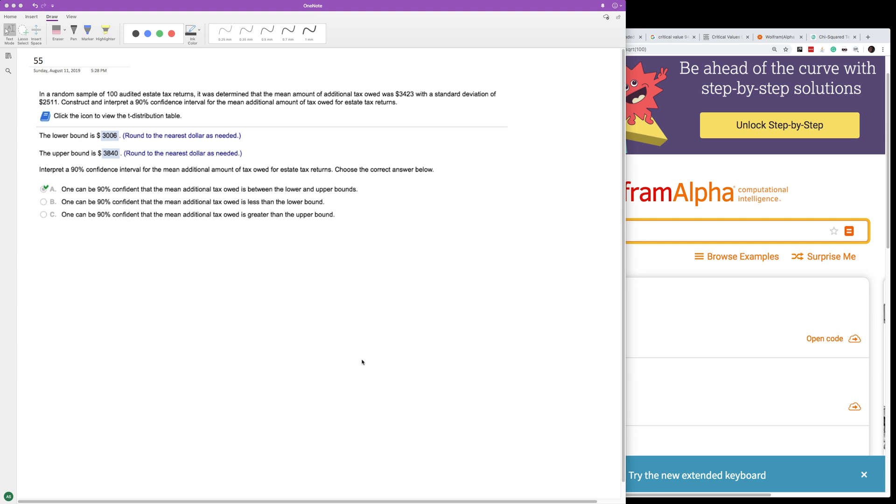For an example of 100 audited estate tax returns, it was determined that the mean amount of additional tax owed was $3,423 with a standard deviation of $2,511. Construct and interpret a 90% confidence interval for the mean additional amount of tax owed for estate tax returns.